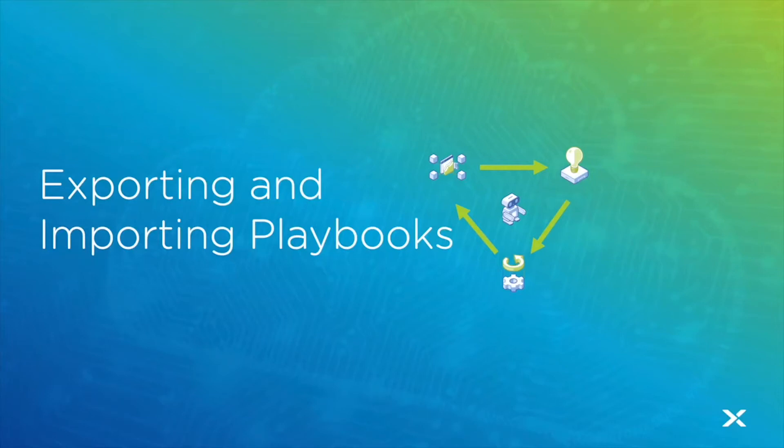Welcome back. In today's episode we're going to take a look at how the same playbook can be used across multiple prism centrals using the import and export feature.